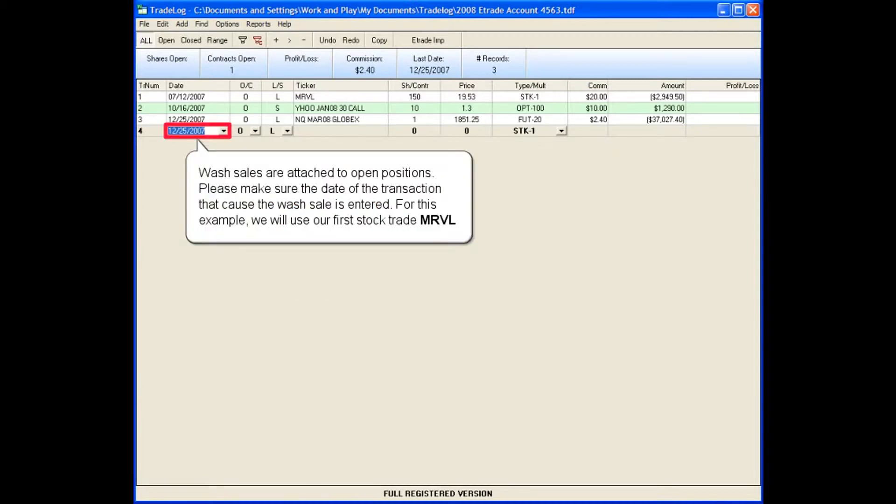Wash sales are attached to open positions. Please make sure the date of the transaction that caused the wash sale is entered. For this example, we will use our first stock trade, MARVEL.